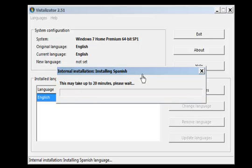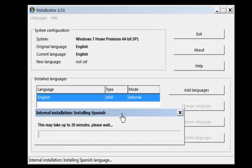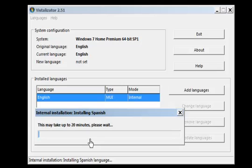And here is a little message it says that it might take up to 20 minutes. So I'm just gonna pause the video and then we see, we'll see the change.